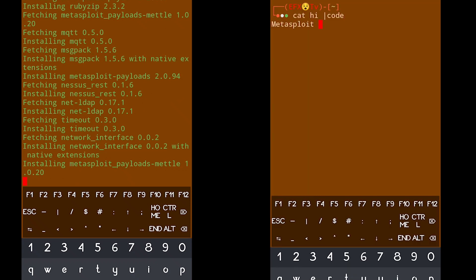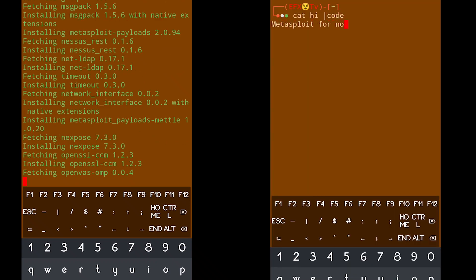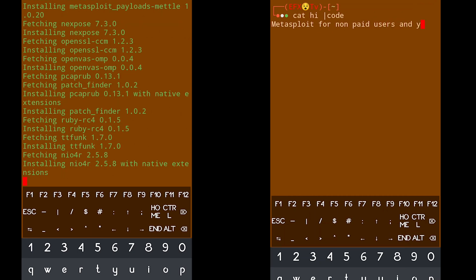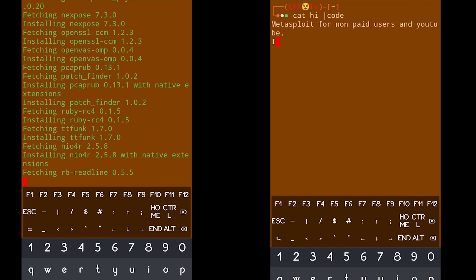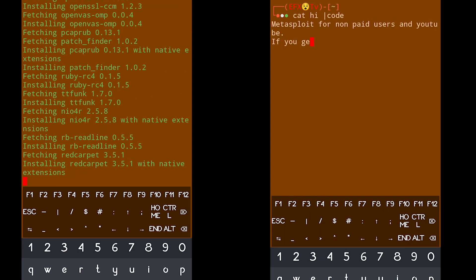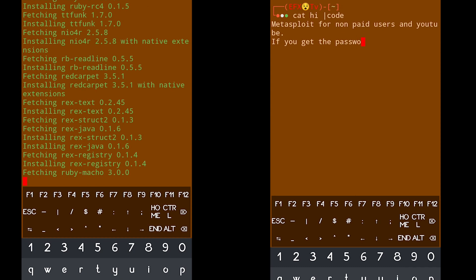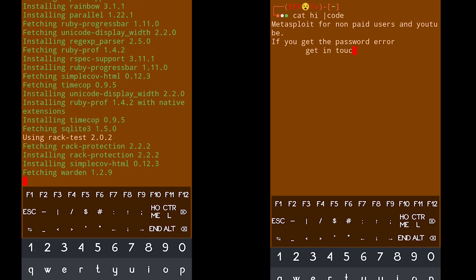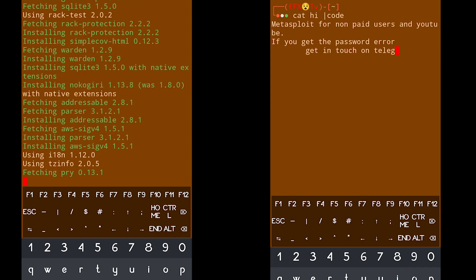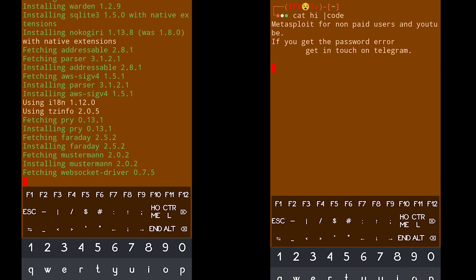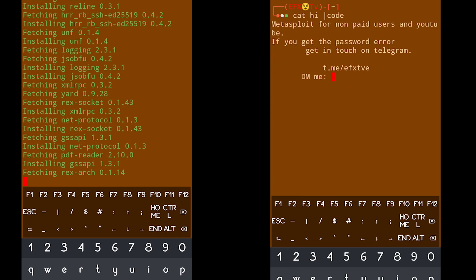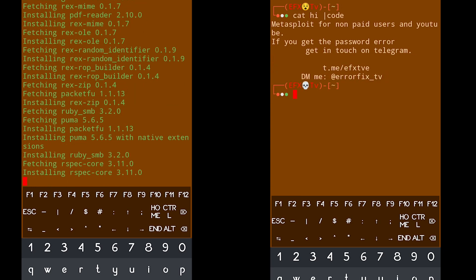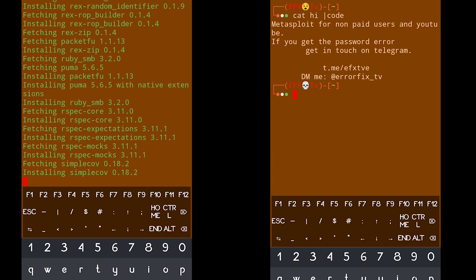Welcome back to EFX TV. In this video I'm going to provide Metasploit for YouTube and unpaid users. We have almost 12 paid users on Telegram, and I hope all of them have installed Metasploit on their device. In this video I'm going to show you how to install Metasploit and avoid all the errors.